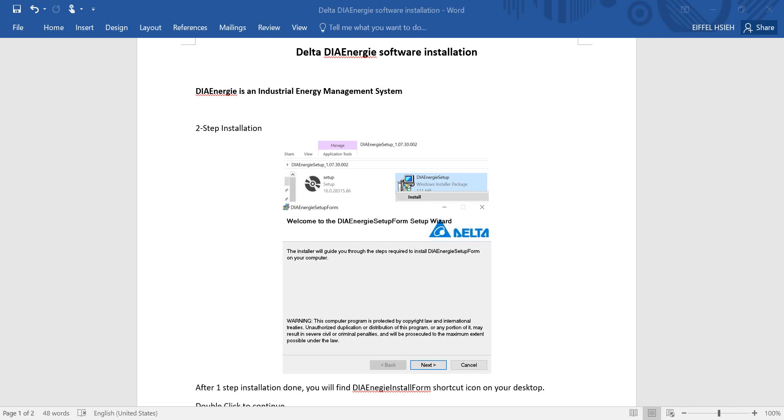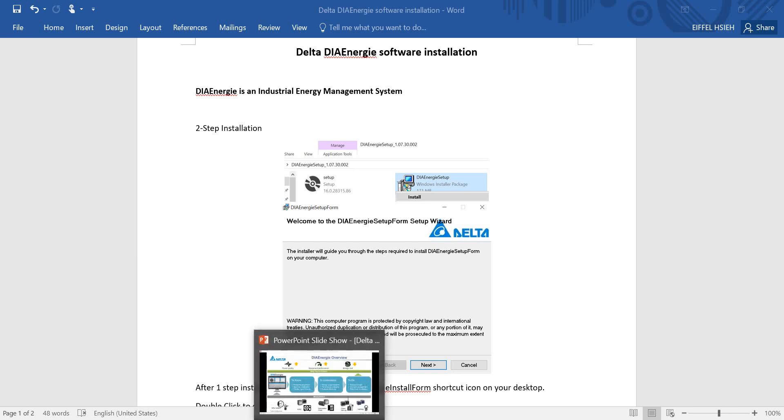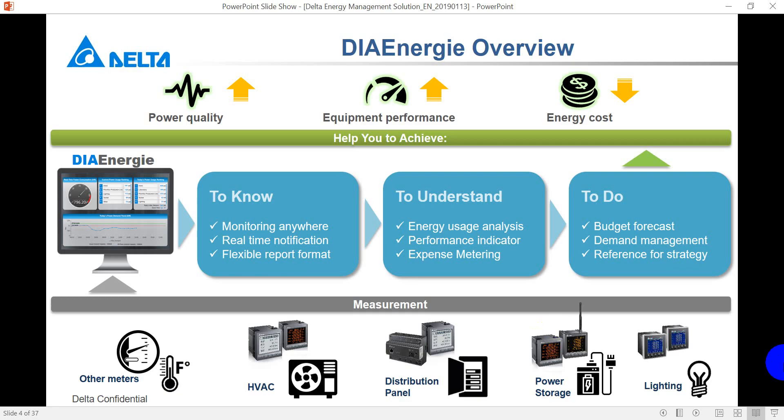DIAEnergy is an industrial energy management system. I guess most of you might have no idea what DIAEnergy is about.